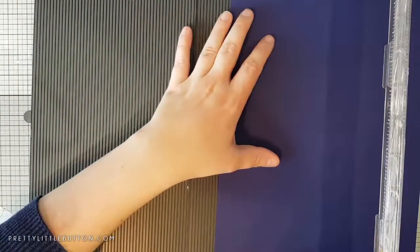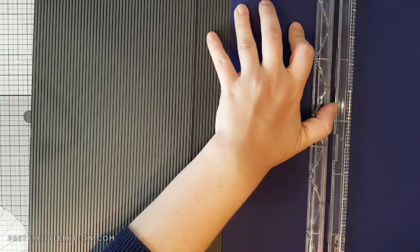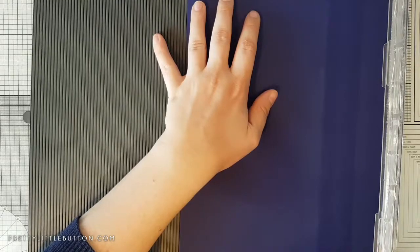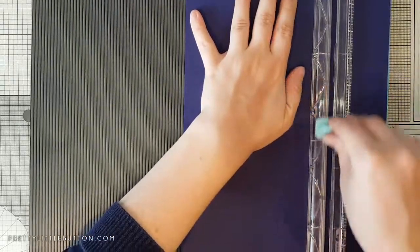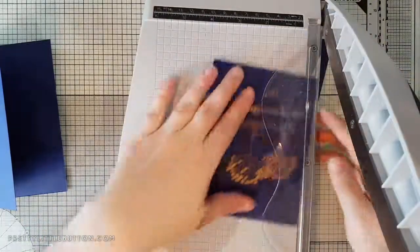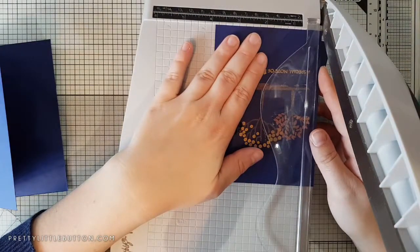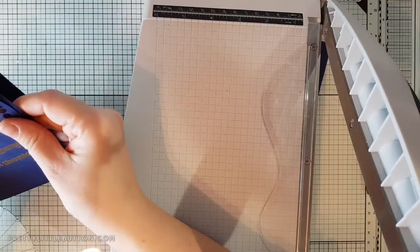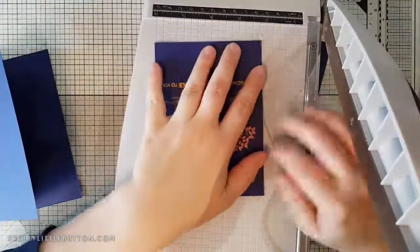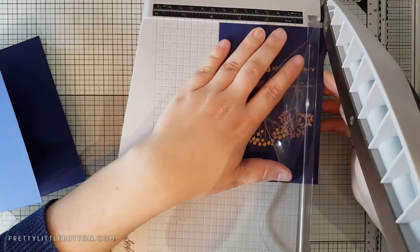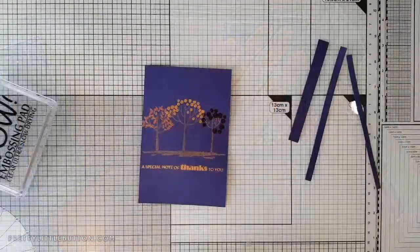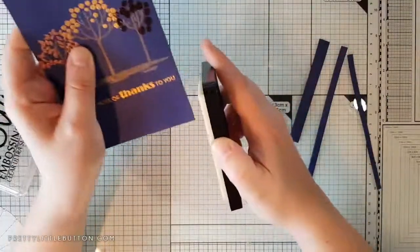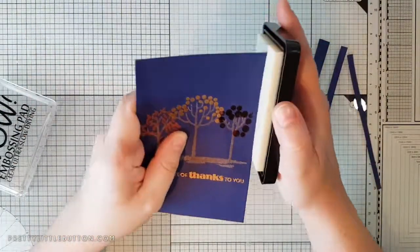To make my card panel, I'm just trimming down my card base. I'm making a side folding card, trimming down my card panel because I want a nice border around the edge of my card. I'm going to give some dimension so that will give a nice contrast. I'm trimming it down by about a quarter of an inch around each side. Now to add a bit more definition between my card panel and my card base, I'm using my embossing pad to add ink around the edge.